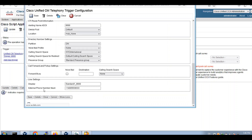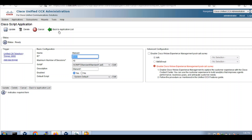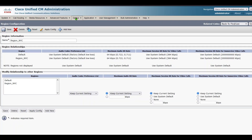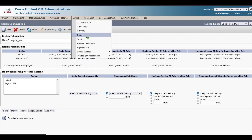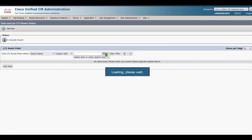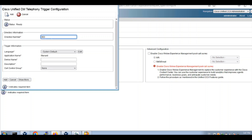Save it. Go ahead and open the new trigger.